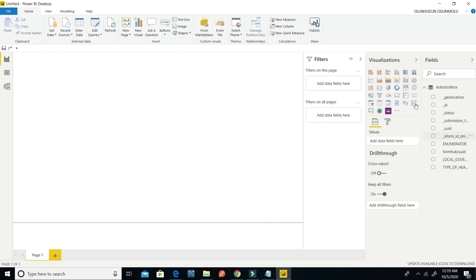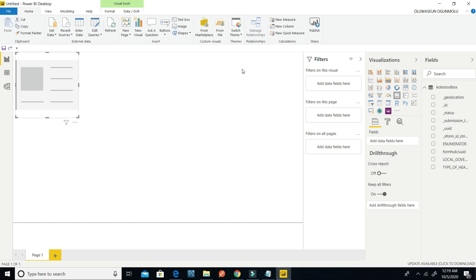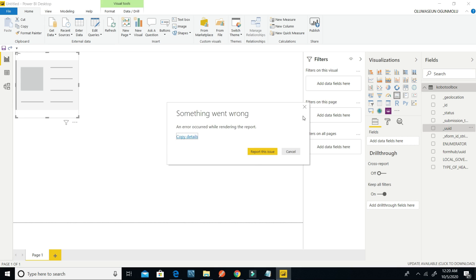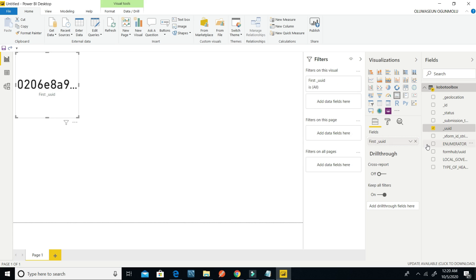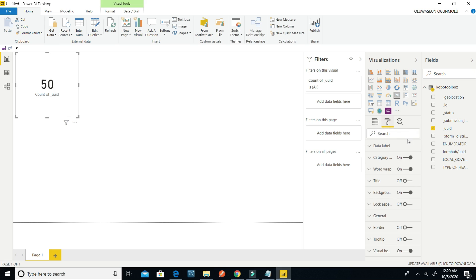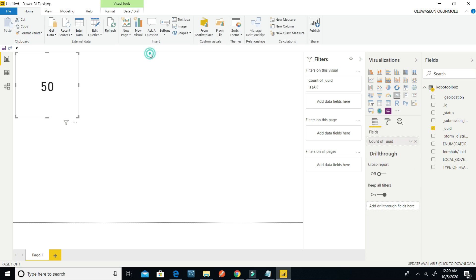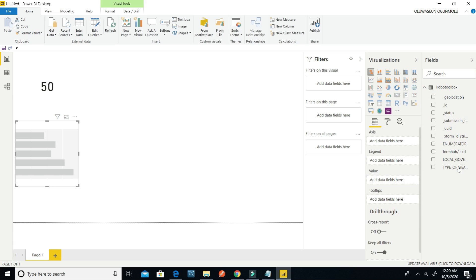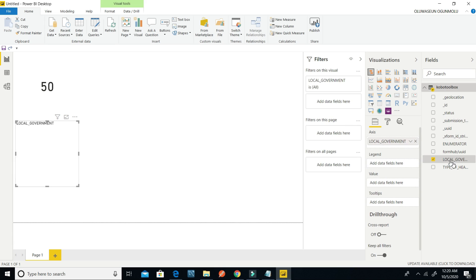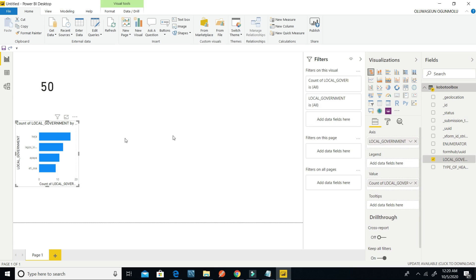Now I have my columns in the Fields panel. I can display whatever I like here. I'll click on the fields and select UUID. I can count the submissions — I have 50 submitted. Then I can plot the local governments data.